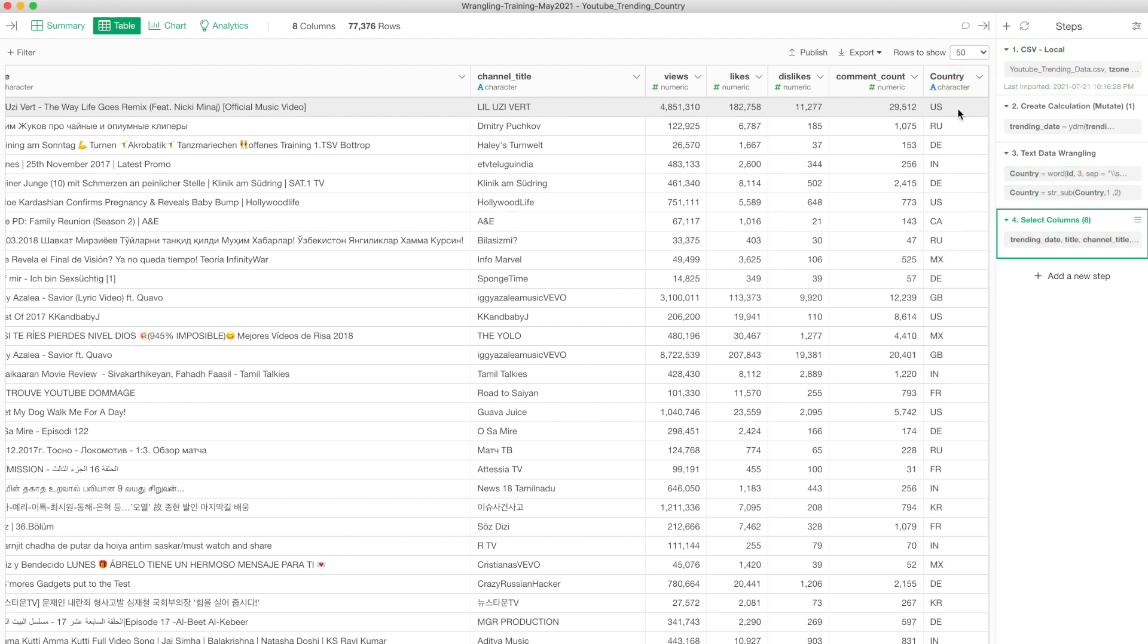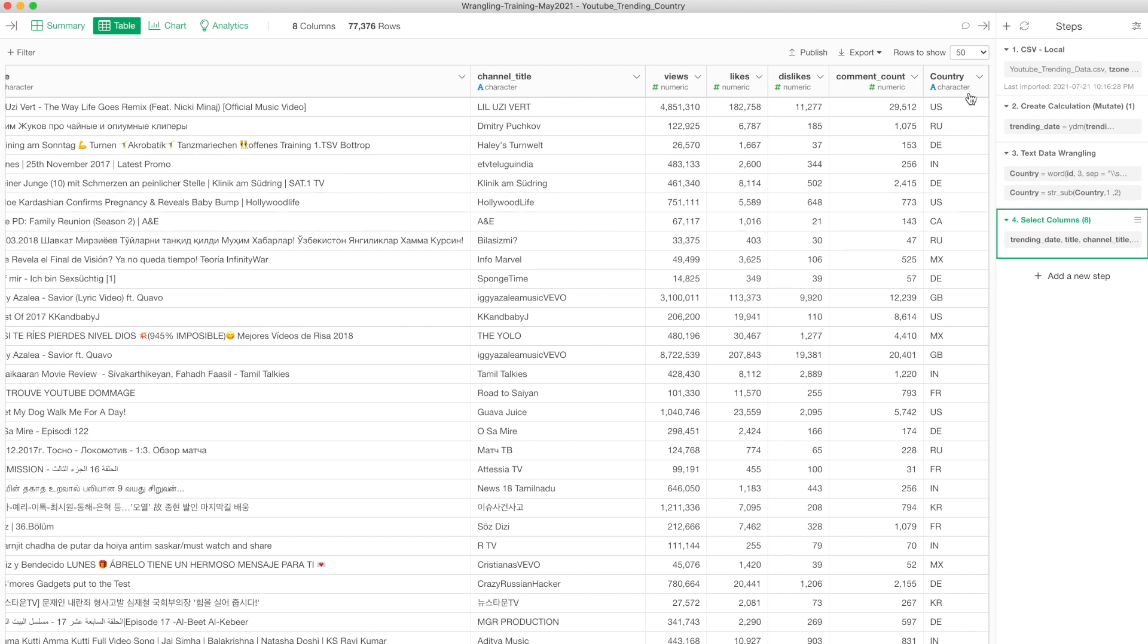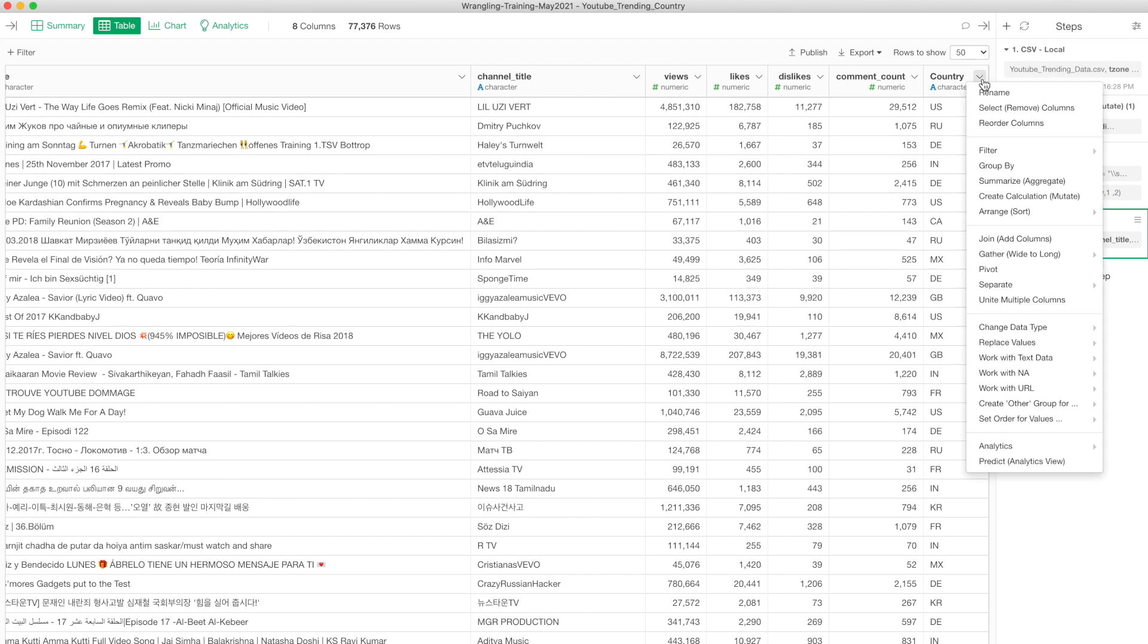When you see US, that's United States. There's RU, if you're familiar with these things it's actually Russia. DE is actually Germany. How do you know? So these two letters confuse most people. Easy thing to do is basically convert this country code to something more intuitive.